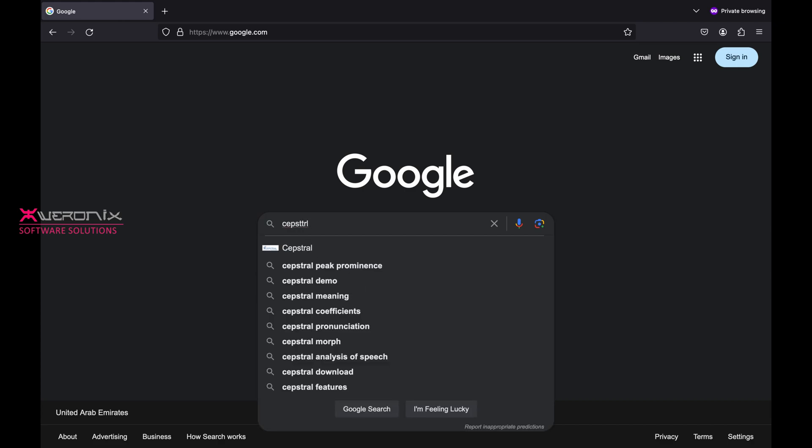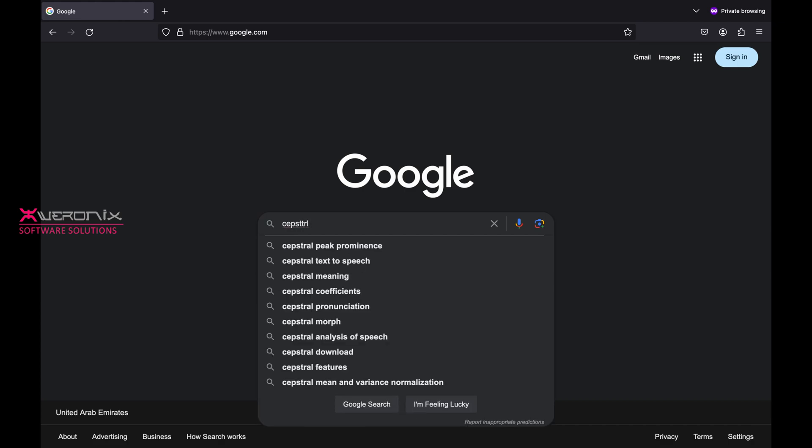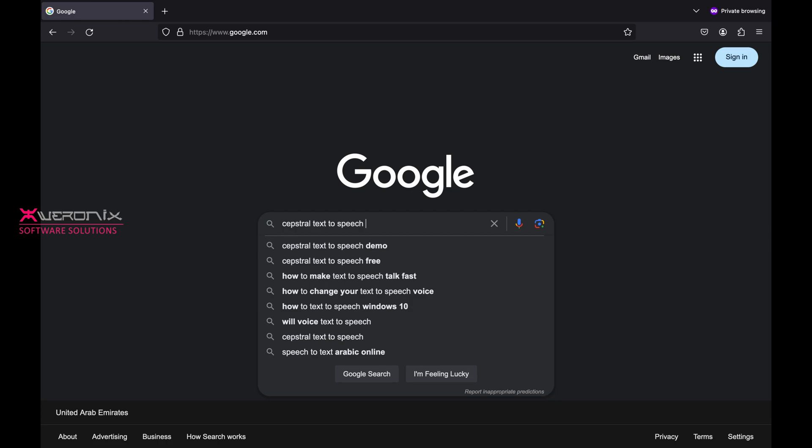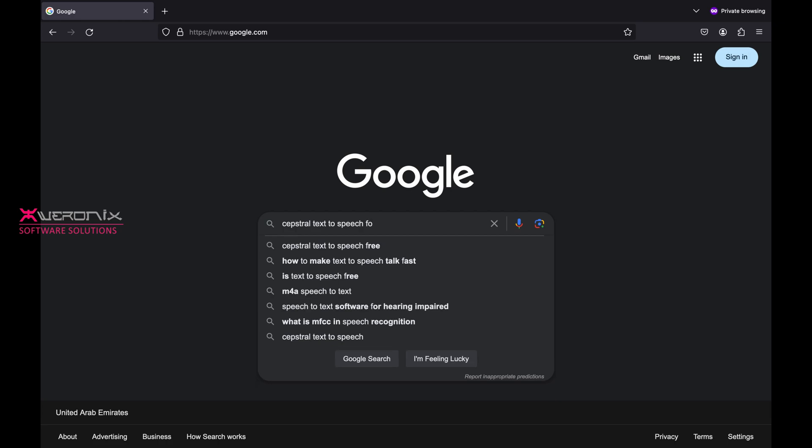For that you need to download Sepstral Text-to-Speech software. Search in Google for Sepstral Text-to-Speech.